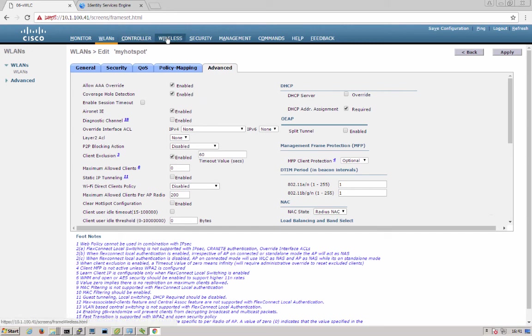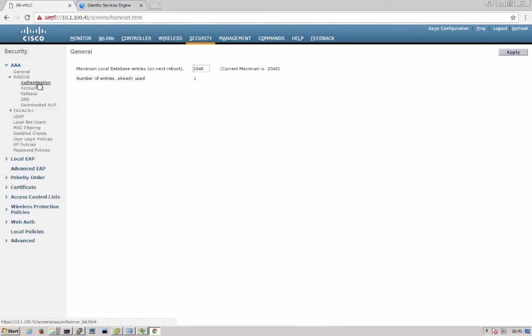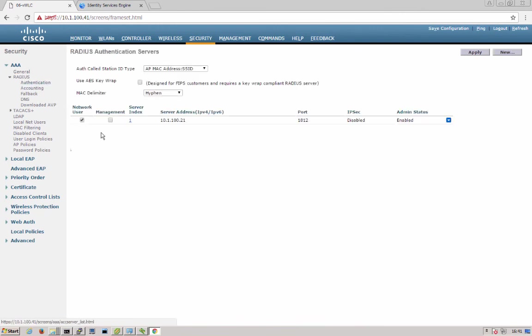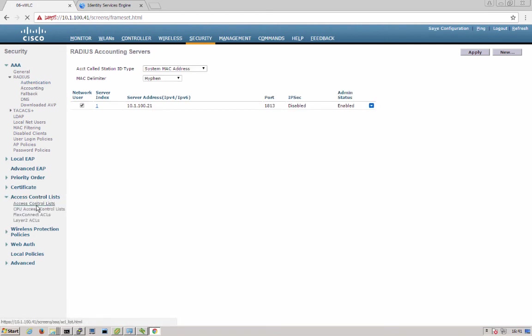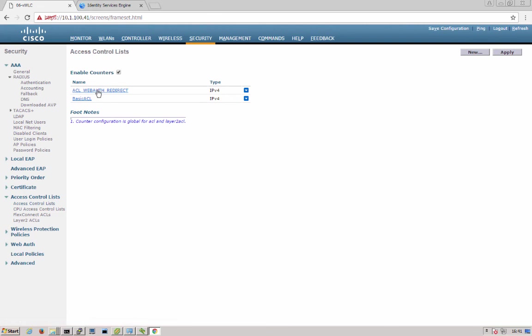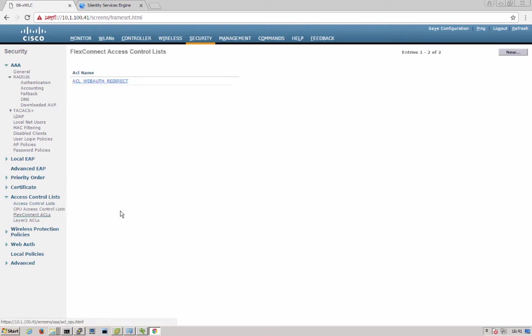Next, we go over to security. We can see under AAA RADIUS authentication that our ISE server IP address is configured, also accounting. Under access control list, we have one for redirection. When you first come in to the hotspot SSID, you'll be redirected to the portal. And then after you accept the AUP, you'll be given internet access. We also configure the FlexConnect ACLs if you're using FlexConnect access points.